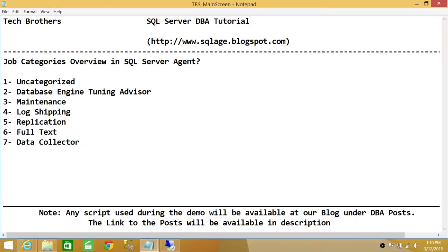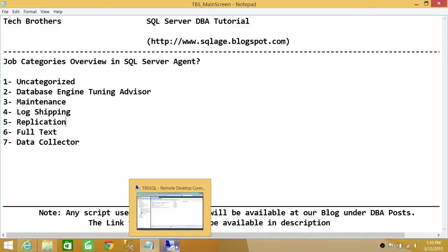If you have full text enabled, the job will be created in SQL Server Agent under the Full Text category. If you have a data collector enabled on SQL Server Agent, the job will fall under the Data Collector category. Let's go ahead and take a look in SQL Server Agent where the categories are.